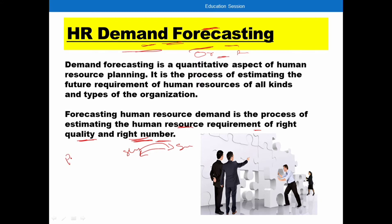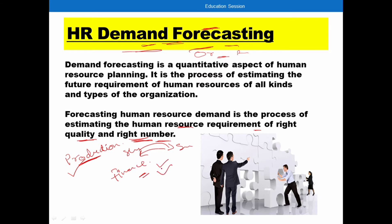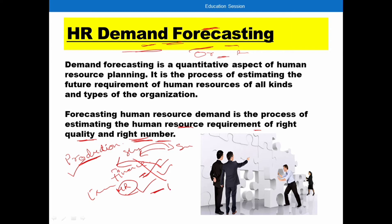For example, if there is new work and in that work there is a requirement for employees, those employees should have the skill sets to work in the production unit. So we will focus on the quality of employees. We should not just estimate the number of employees for production work without considering the right quality — that should not happen. This is demand forecasting.